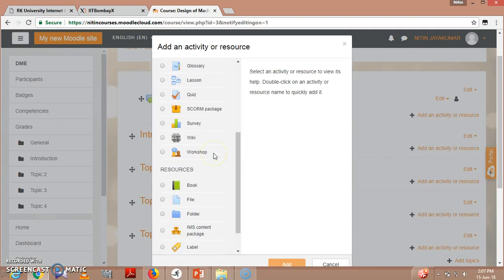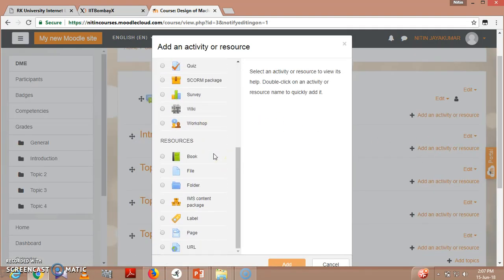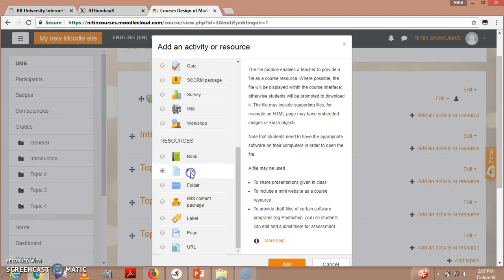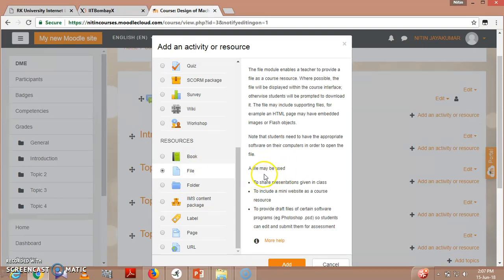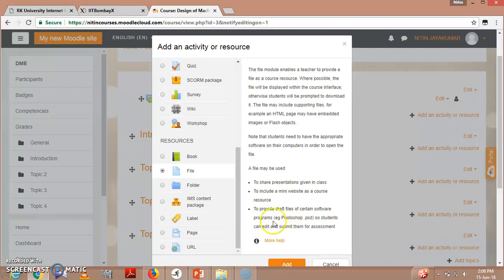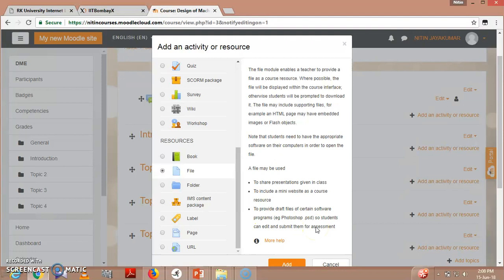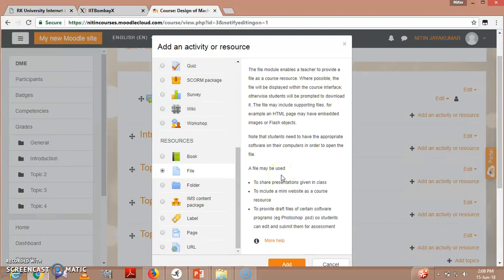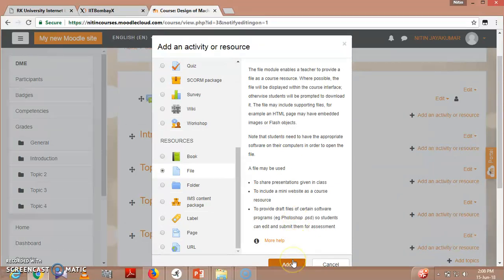So currently I am going to upload a file, that is a resource file. This is to share presentations given in class, to include a mini website as a course resource, to provide draft files of contained software programs so students can edit and submit them for assessment. So you can give your handouts, you can give your PPTs or PDFs or your relevant resources. So I will click here, 'Add.'